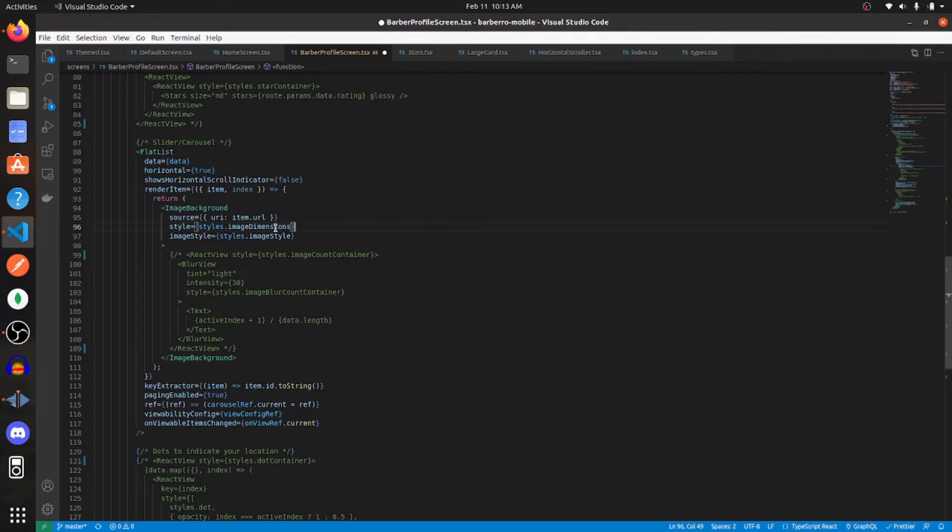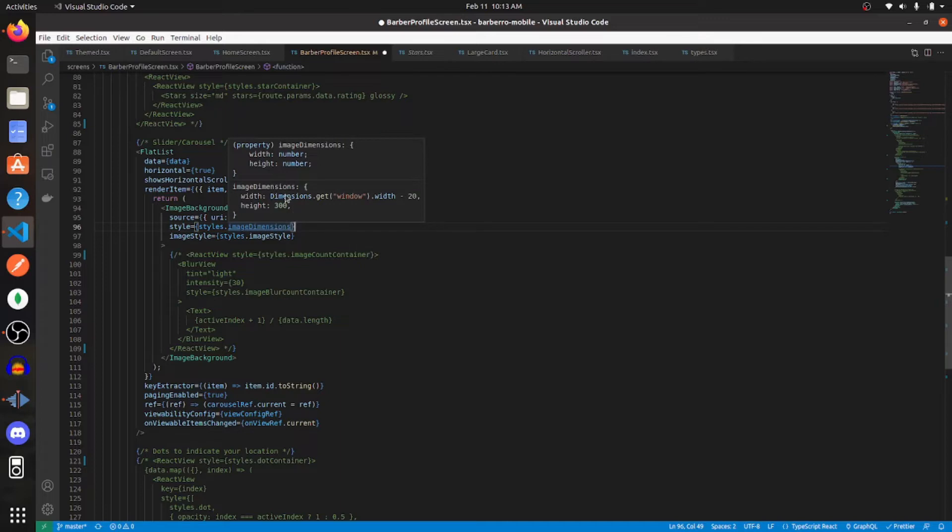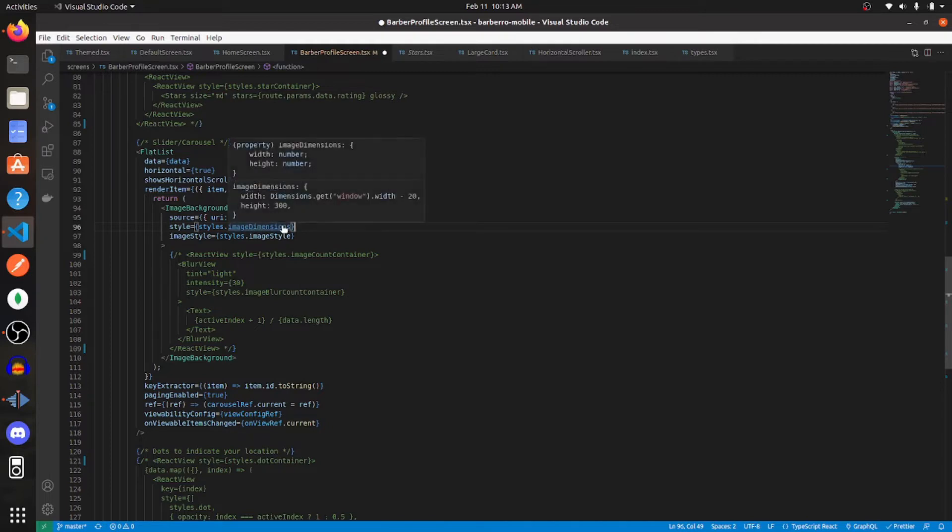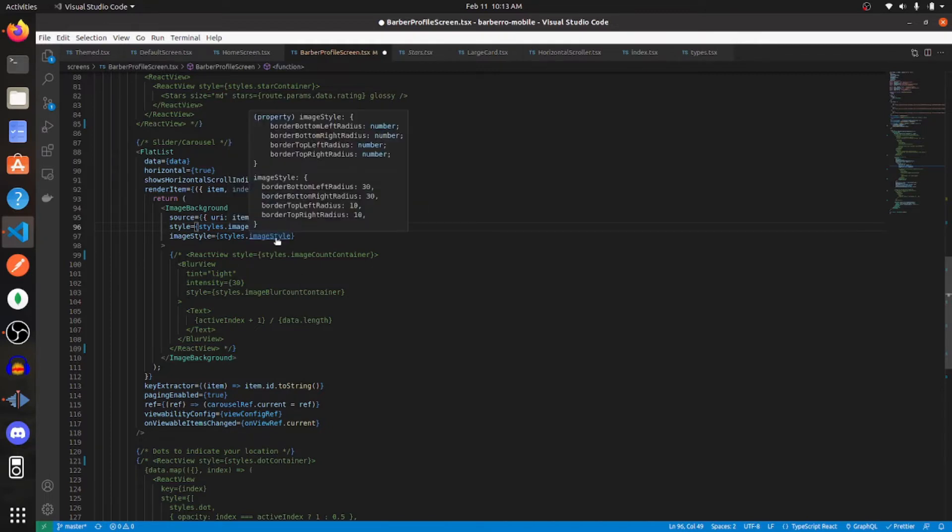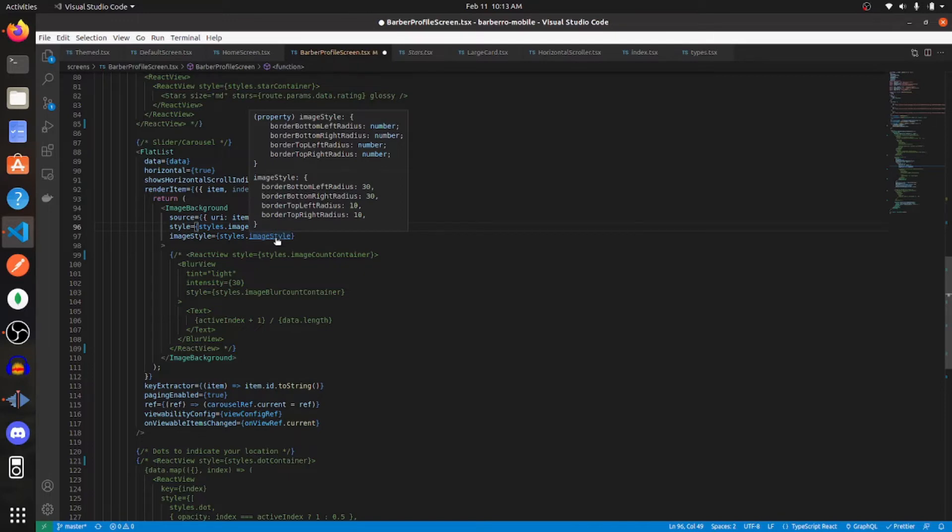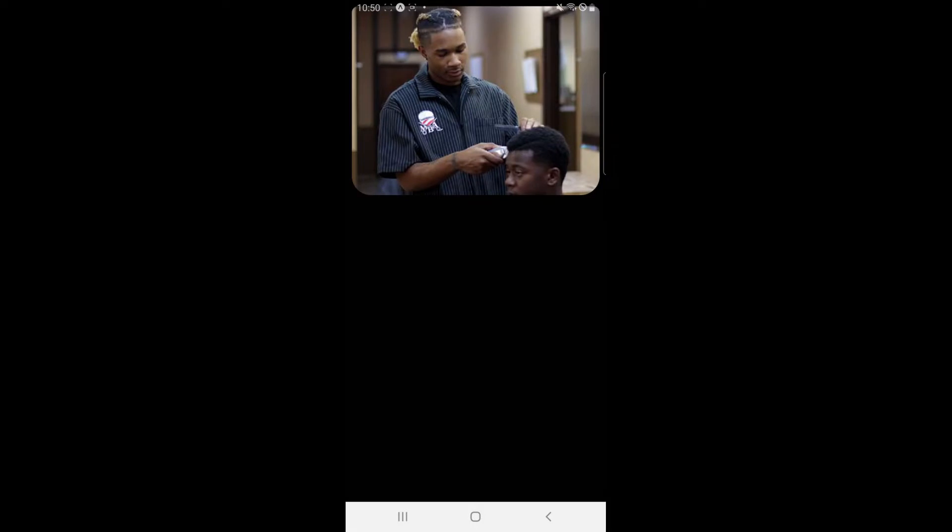So for the image background component, I'm passing in this into the style prop, which is just getting the width of the device and subtracting 20 from it and then setting the height to 300. And for the image style, I'm setting the bottom right and left radiuses to have a border radius of 30 and then the top ones to have a border radius of 10.